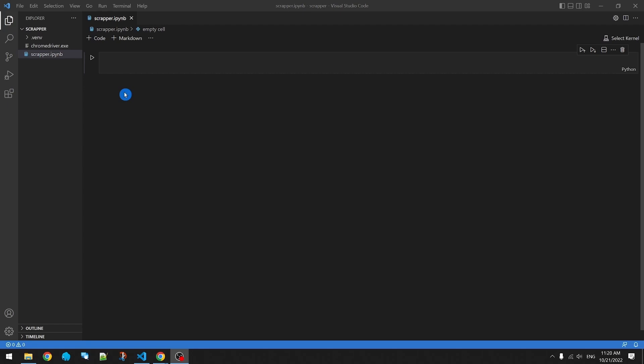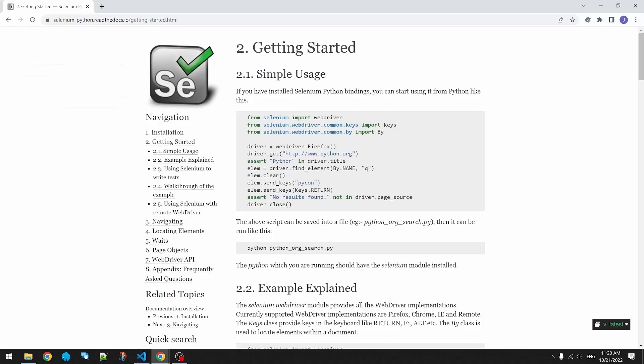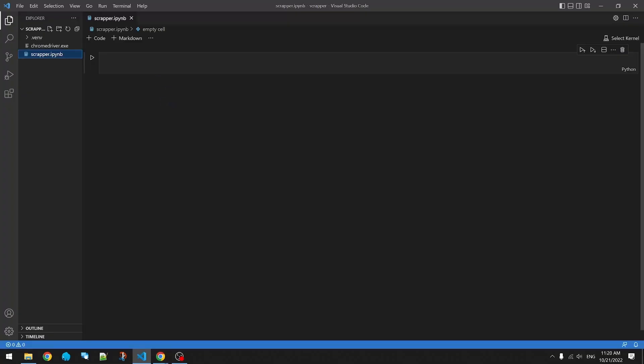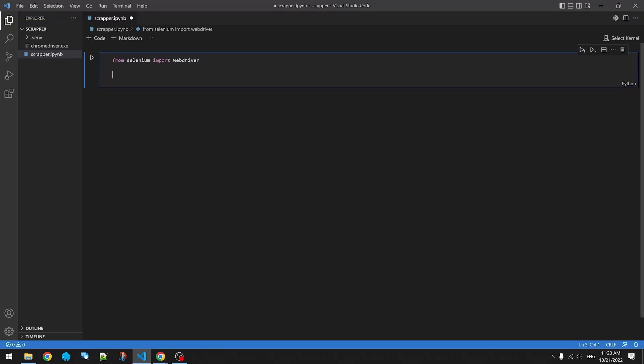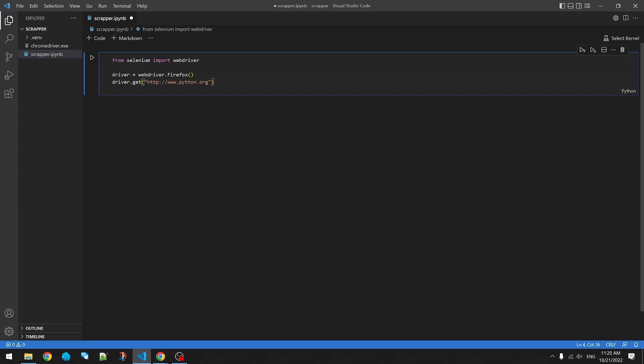Let's make sure Selenium works by launching a browser. We'll grab some sample code. Change this to Chrome.